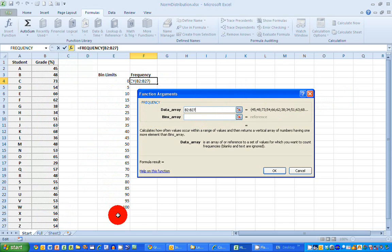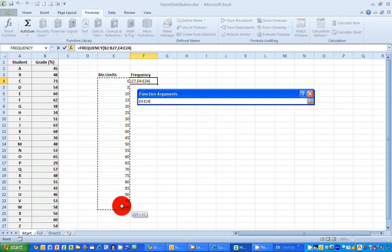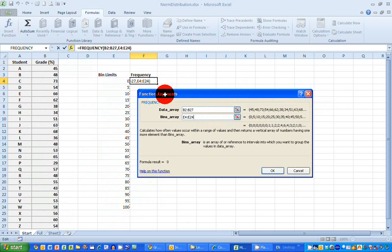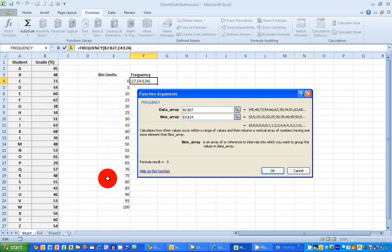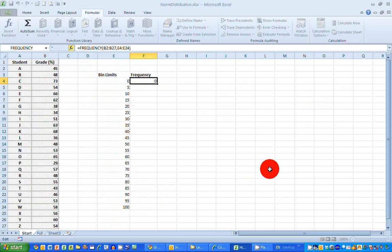So I can just go and select those again, select the first value and shift click to select the last value. And I've now got in my frequency function arguments window, both arrays that I need: the data representing the grades and the bins array representing my intervals or bin limits over here. So I go ahead and just click OK.